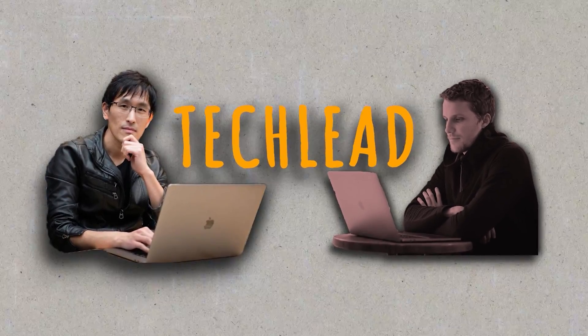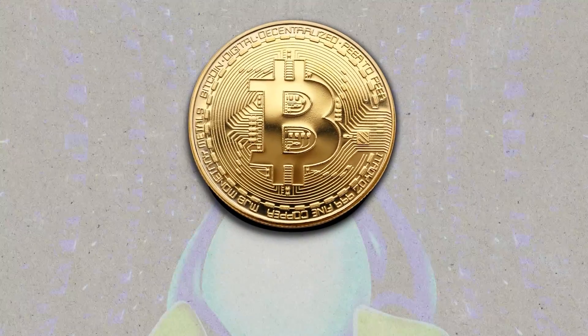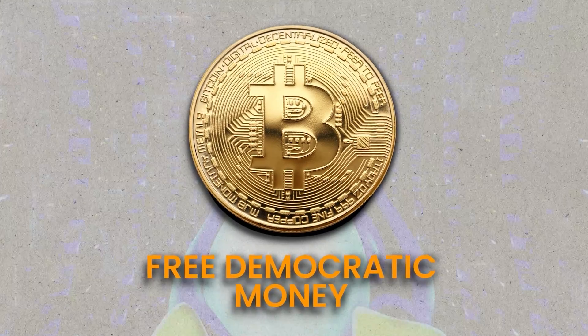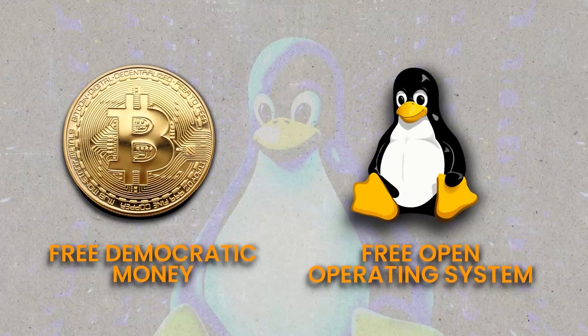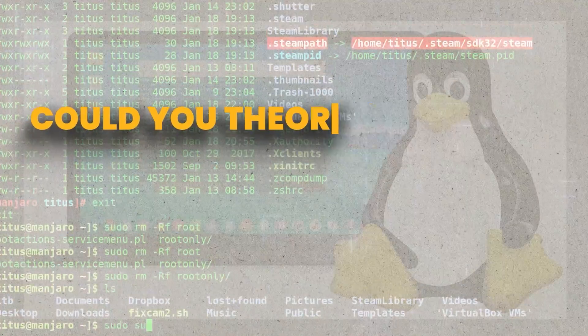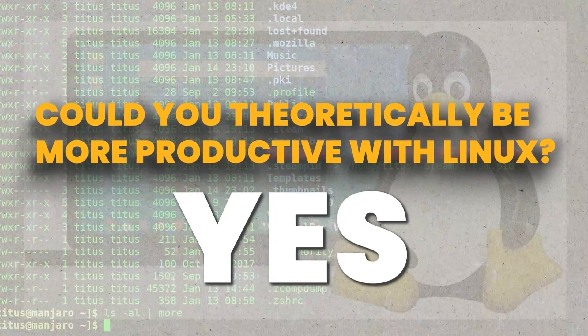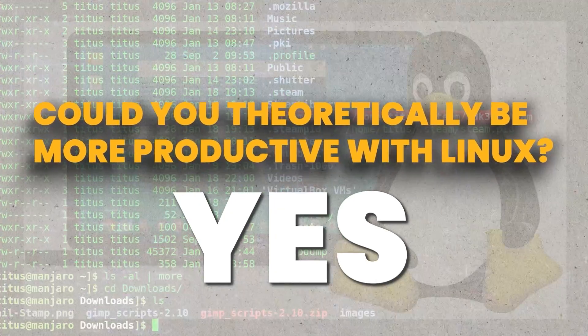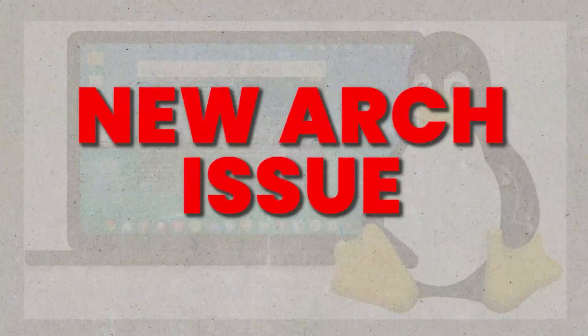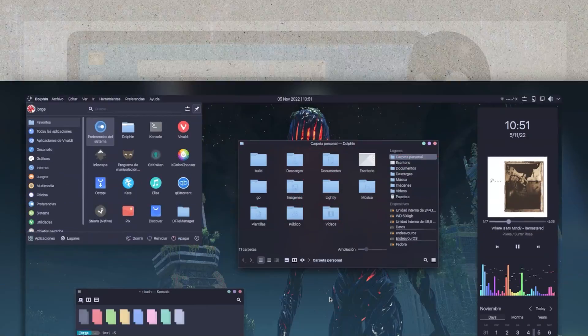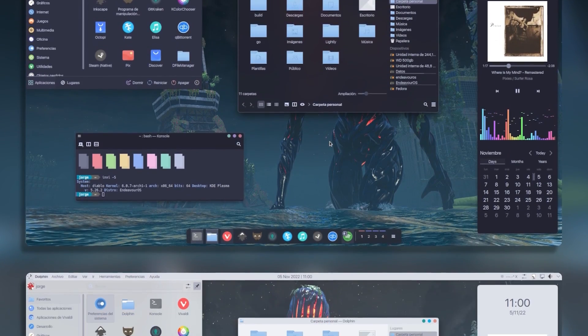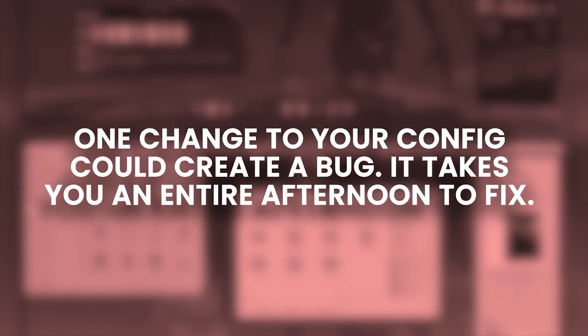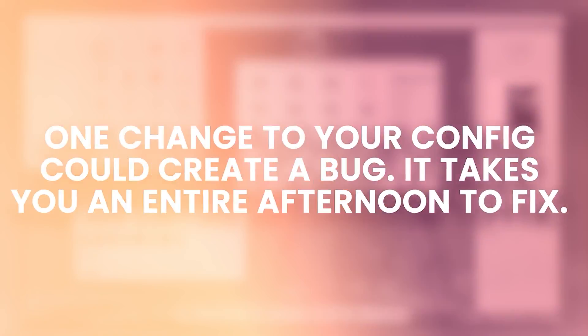So it pains me to say this, but I would say in the end I'm closest probably to Tech Lead on the spectrum, which sucks because there's so much I like about the idea of it, just like Bitcoin. Ideologically you have free democratic money, you have a free open operating system, but the reality is they're both risky investments. Could you theoretically be more productive with Linux? Yes, but the reality is at any time there can be a new Arch issue without a fix. And while your desktop environment is beautiful and got 85 upvotes, one change to your config could create a bug it takes you an entire afternoon to fix.